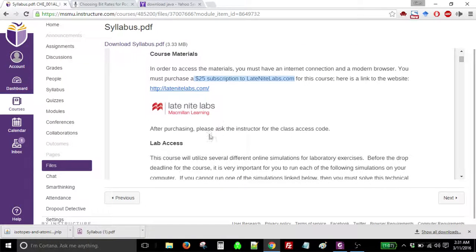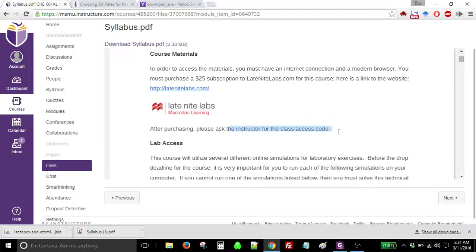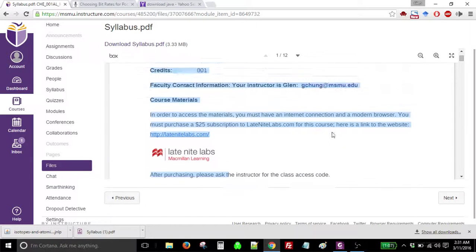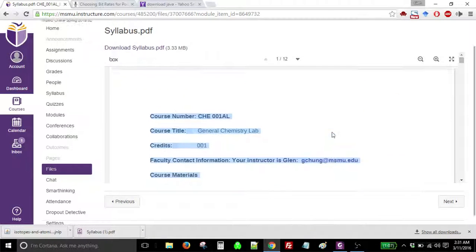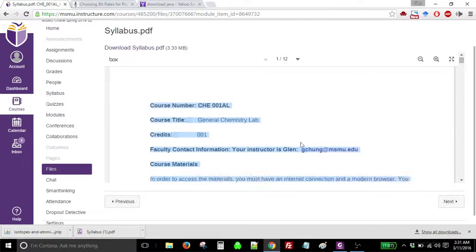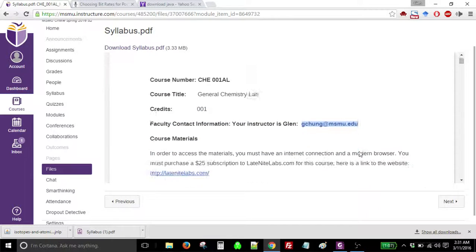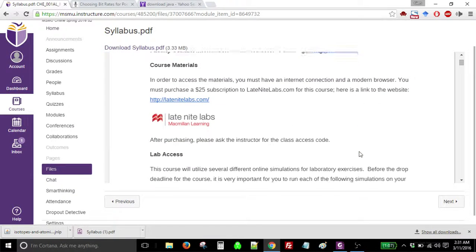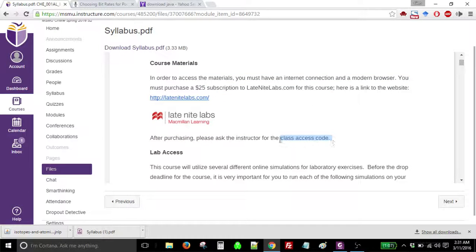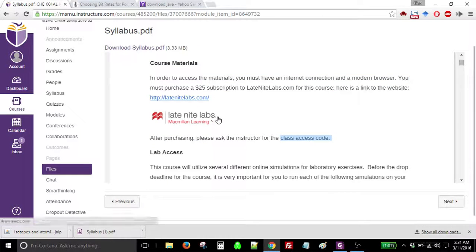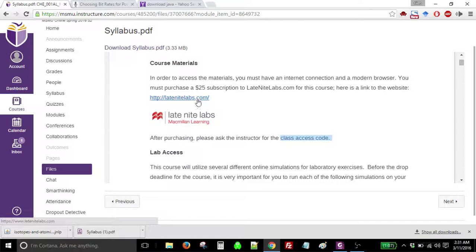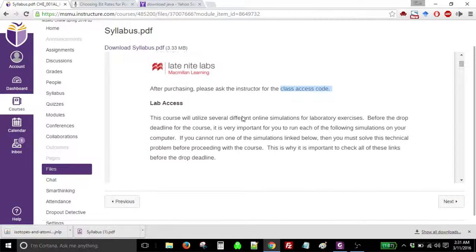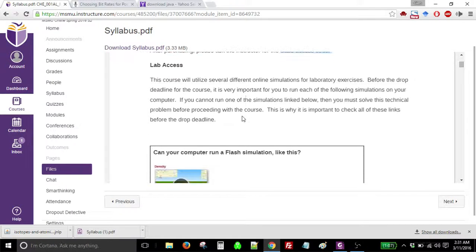After you buy that, please send me an email, jichang at msmu.edu. There it is, that's my email address. And the reason for that is I need to give you our class access code so that you can find the exact five lab activities that we'll be using in that website, in that software.